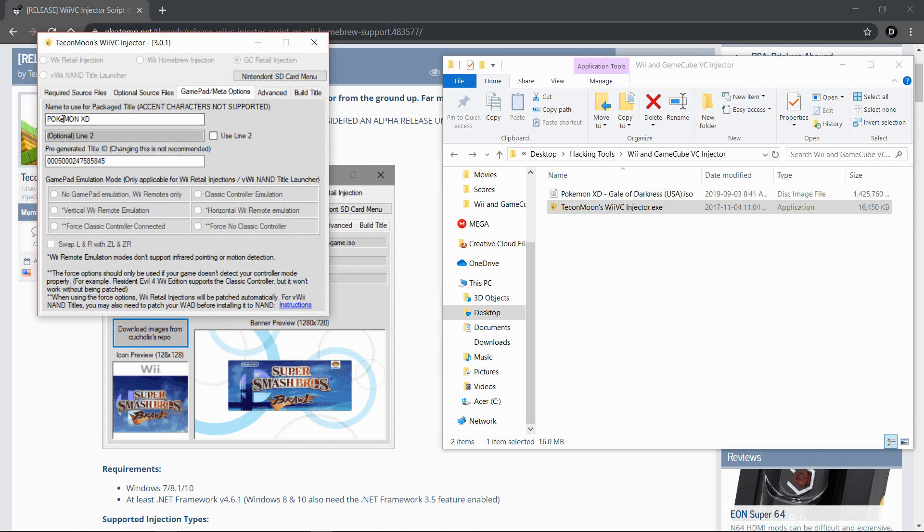Head over to here and change it to whatever title you want. I'm pretty sure the Wii U does not support accents on their GameCube or virtual console games, so I'm just going to leave it as a regular Pokemon XD Gale of Darkness.